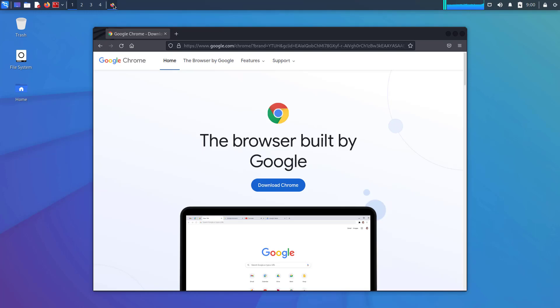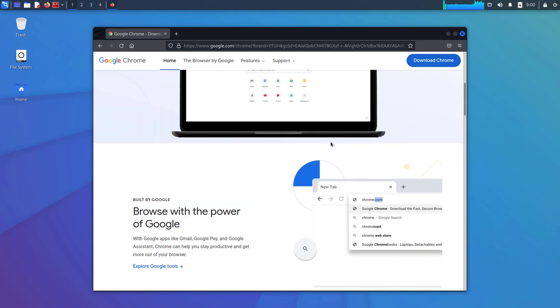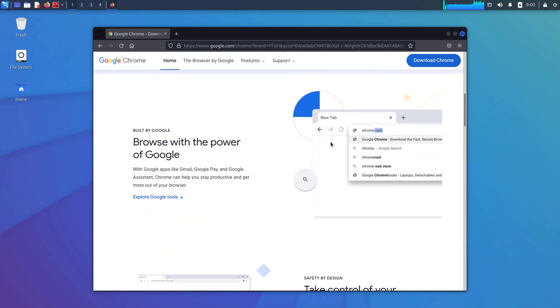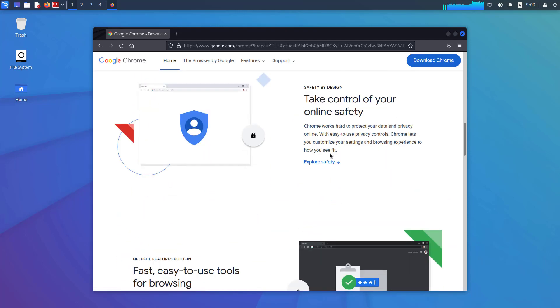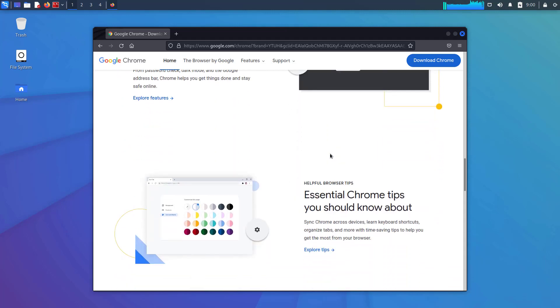Google Chrome is a cross-platform web browser developed by Google. It is available for Windows, Linux, Mac OS, iOS, and Android, where it is the default browser.